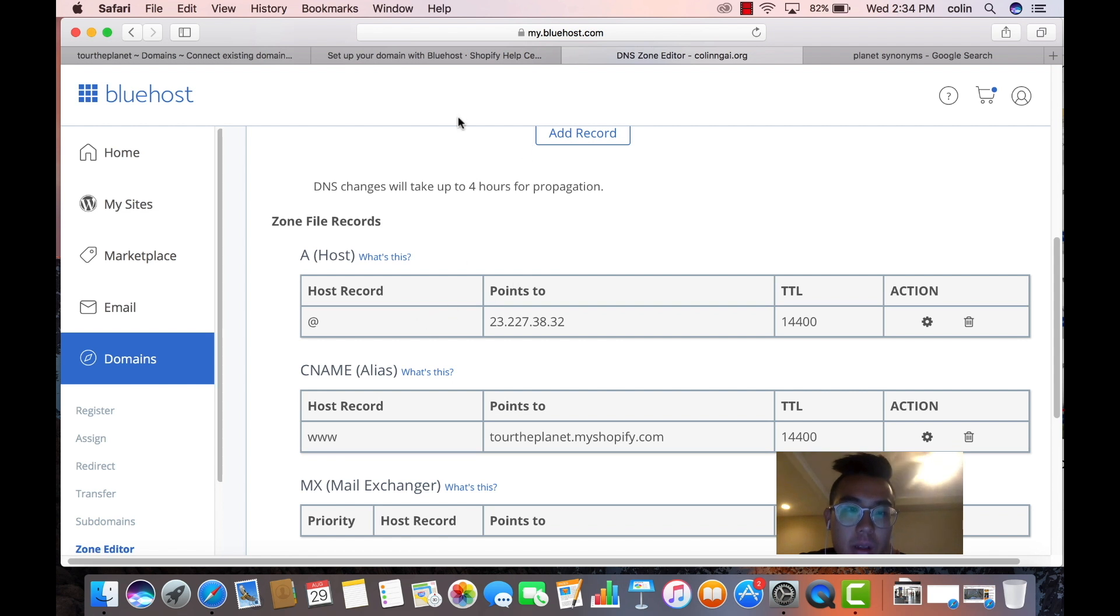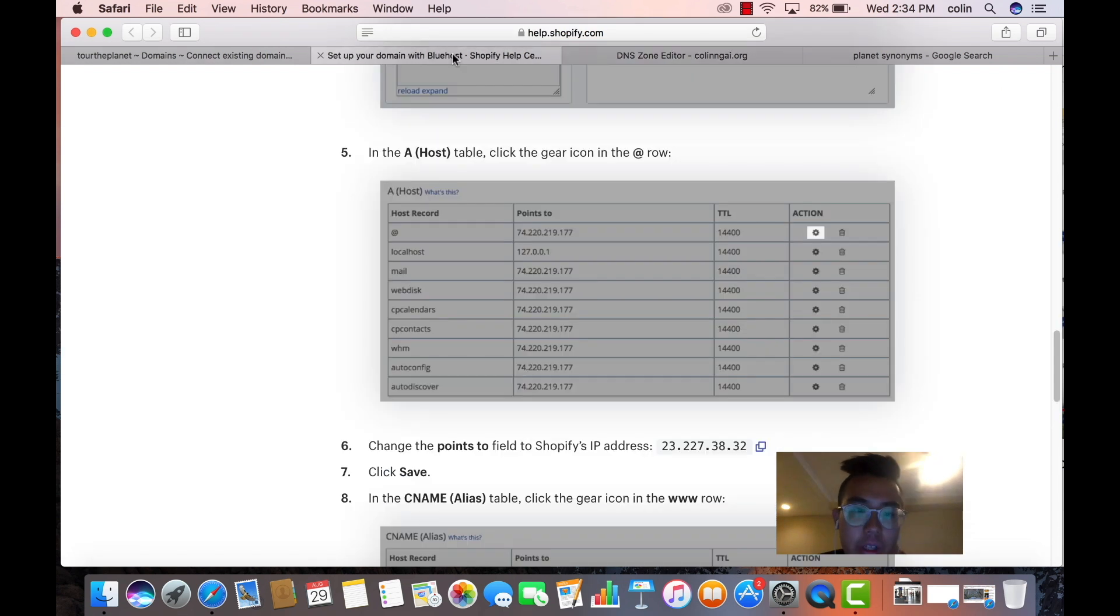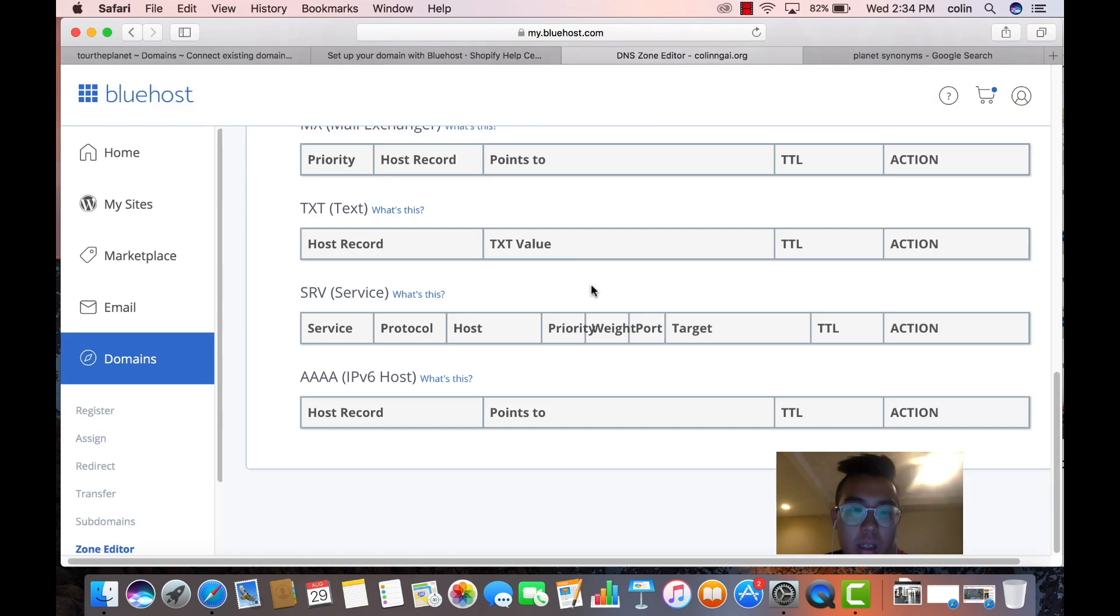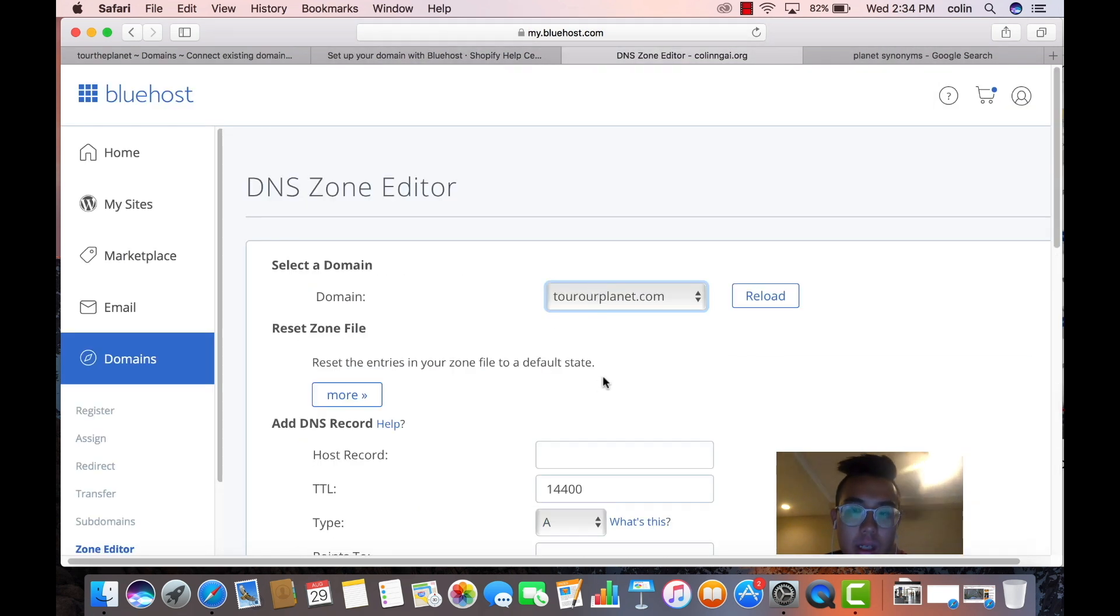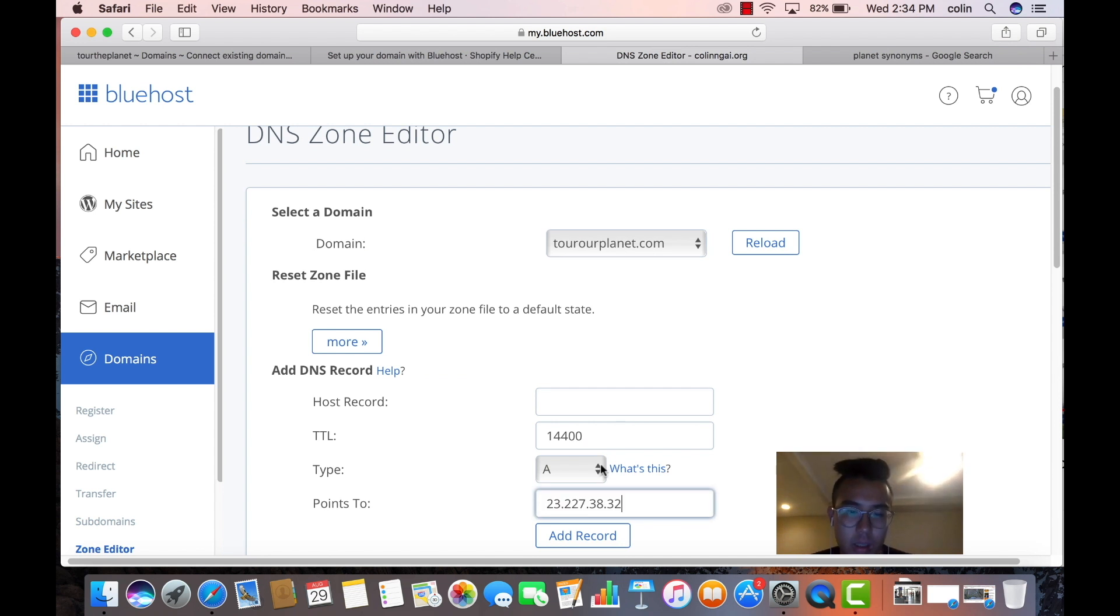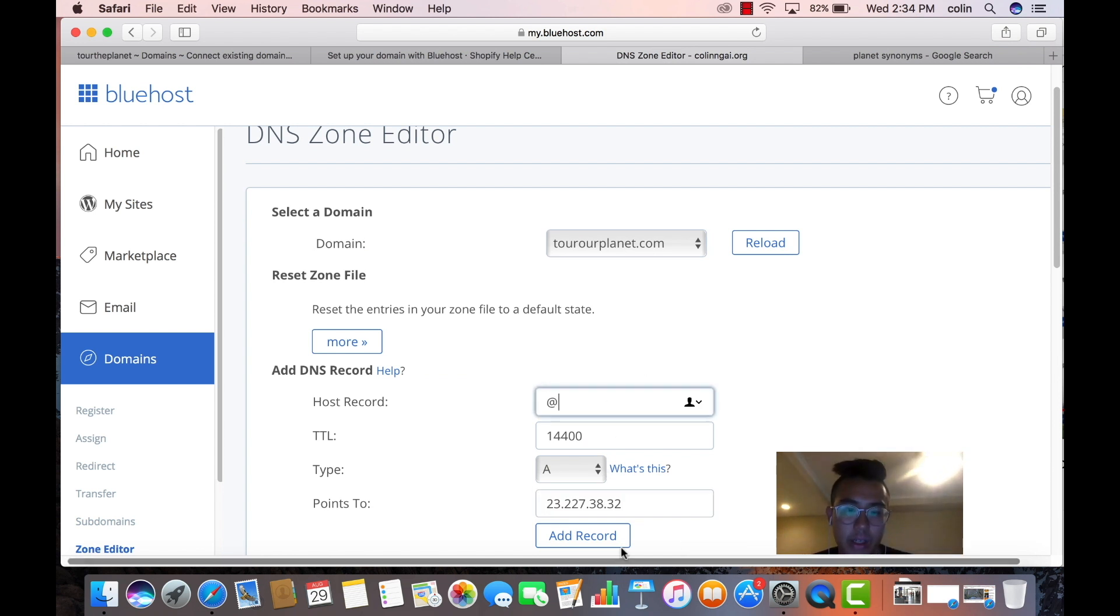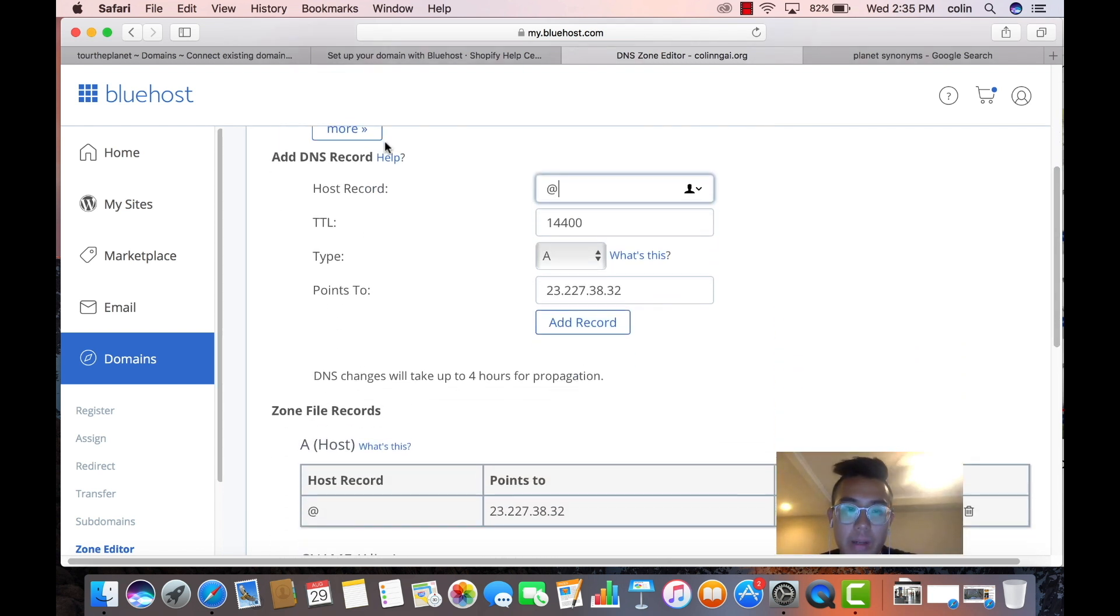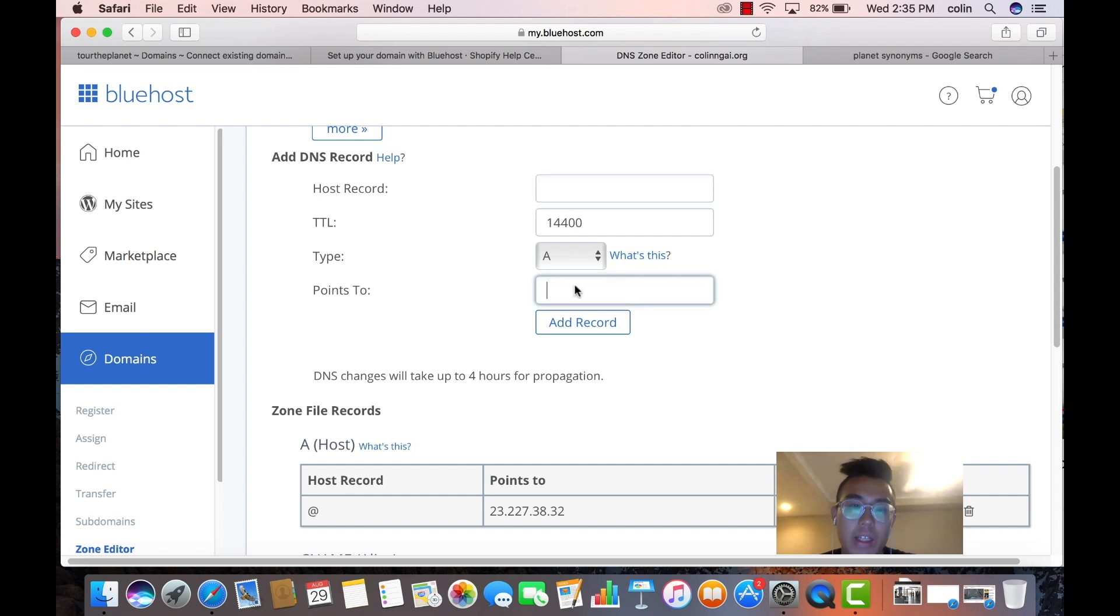so basically, what you're going to do is you're going to copy this. Oh, right here. Copy. And then you're going to go on at symbol, and then you're going to add the record. I already did it, so boom. And that should be good.